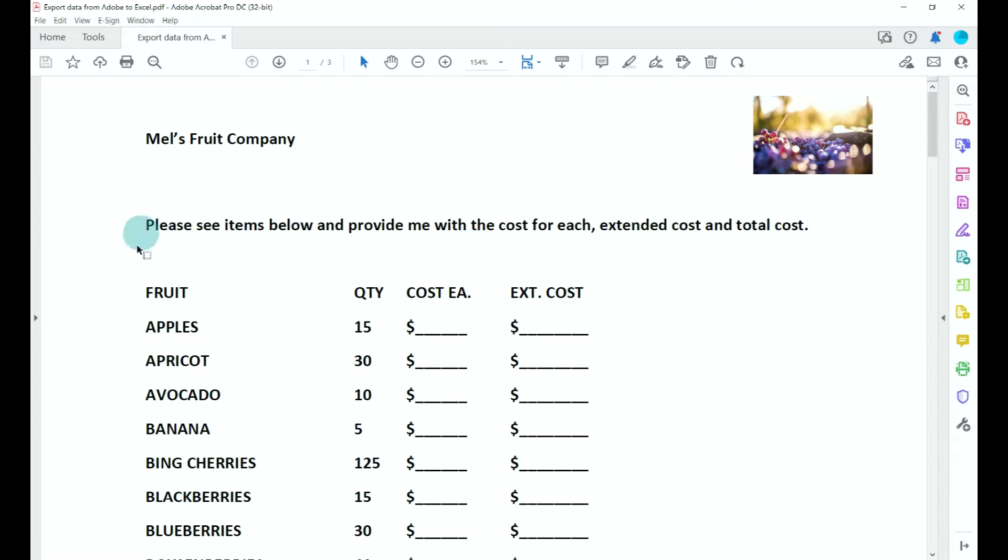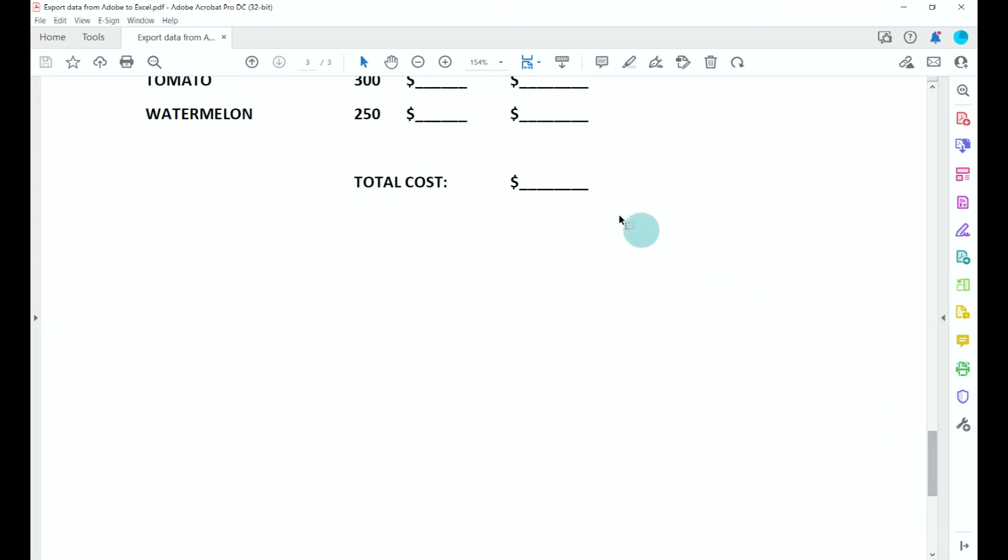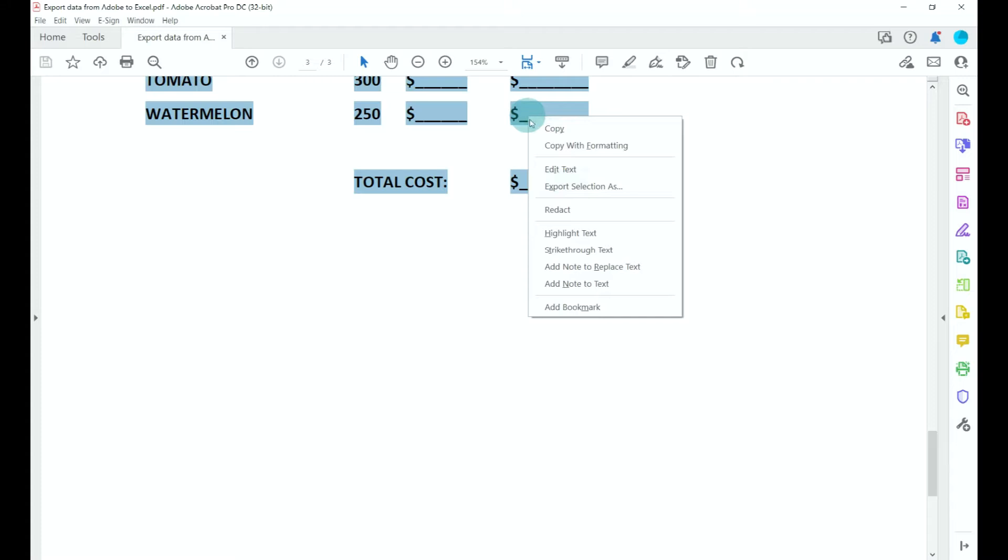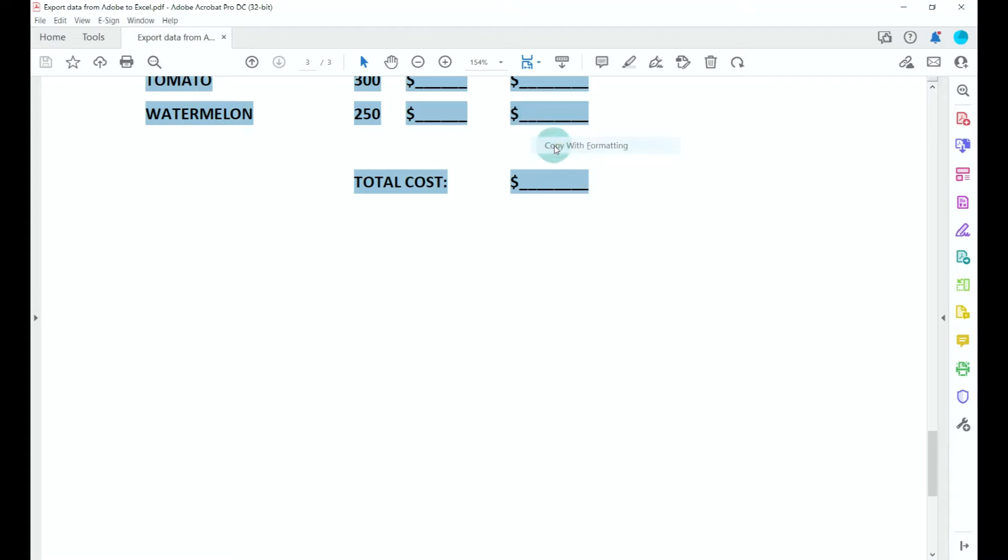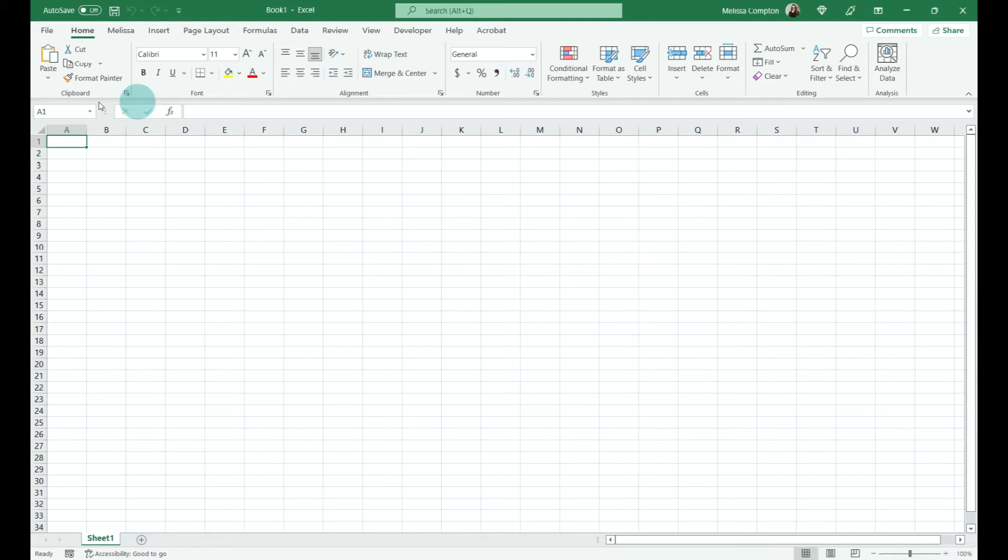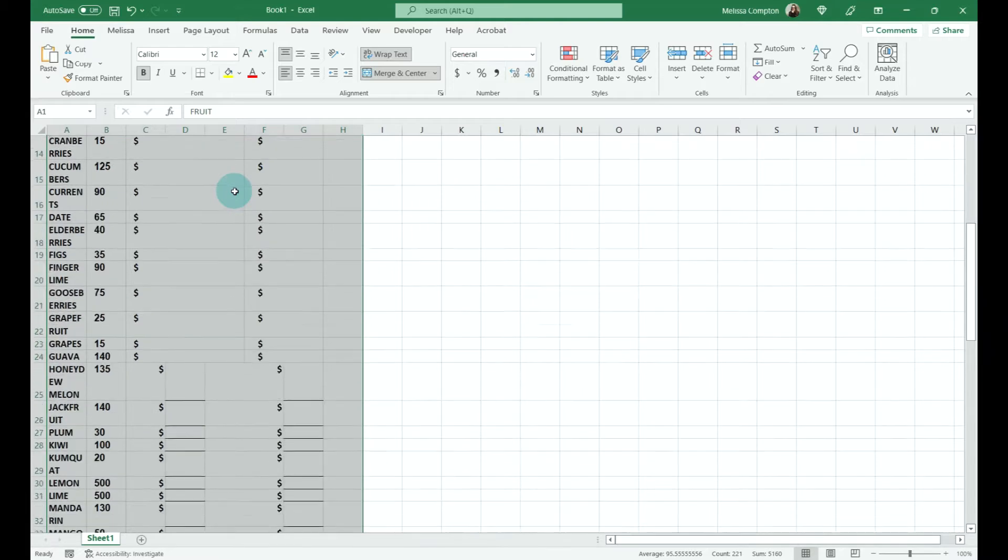We can just copy and paste this data from Adobe into Excel, but let me show you what happens. I'm going to start here at fruit, scroll down to the bottom, click shift after total cost, then right-click and copy with formatting. When it's copied to the clipboard, jump to Excel, Control+V.